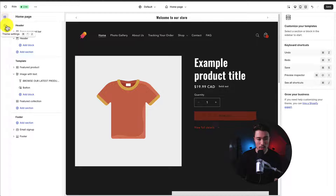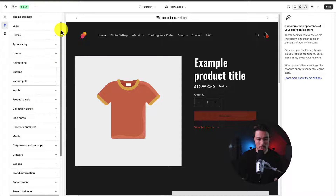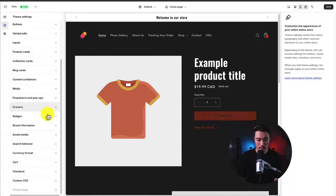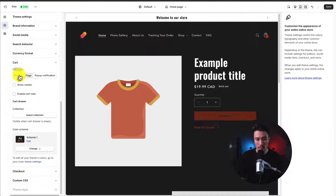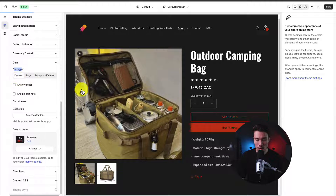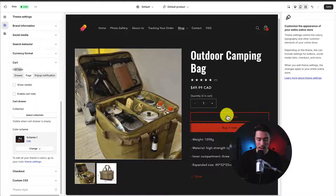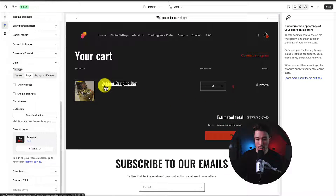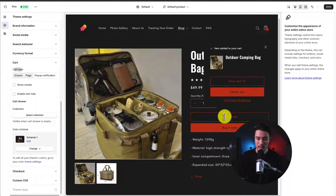Navigating to Theme Settings, let's change the cart page settings — an important part of every Shopify store. Scroll down to the Cart section in Theme Settings. For the cart type, there are three options: Drawer, Page, and Pop-up. For the drawer, clicking Add to Cart pops up a panel on the right-hand side. For Page, it redirects you to the cart page. For the Pop-up notification, you get a pop-up. I personally prefer Page, but it's up to you.